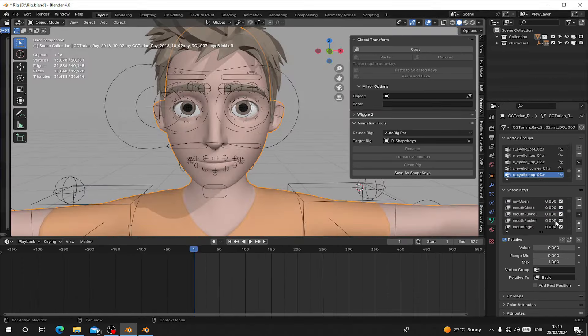Now when you select your character body and go to Shape Keys, you can use the sliders to see your nice shape keys. If you name all of them, you can have all 52 shape keys — open the mouth, do everything.